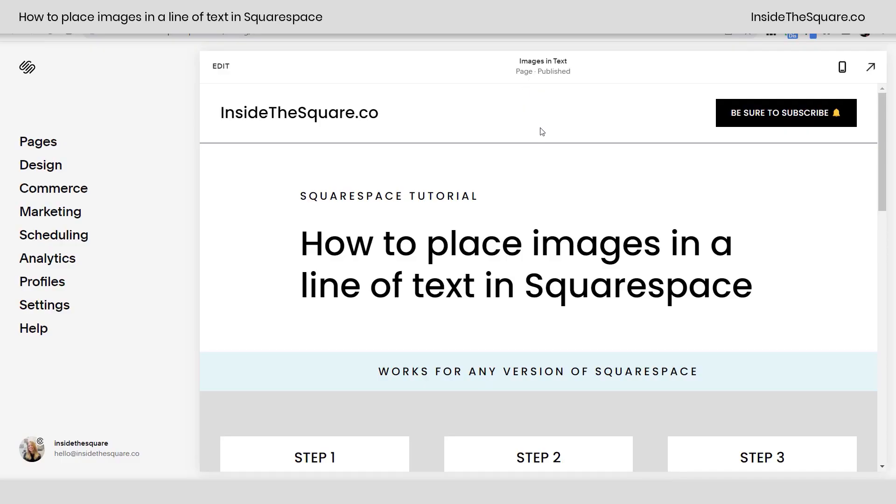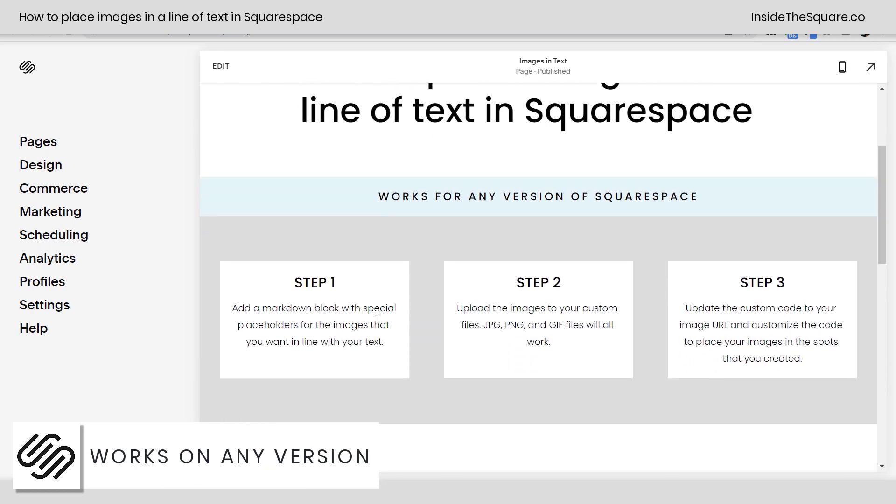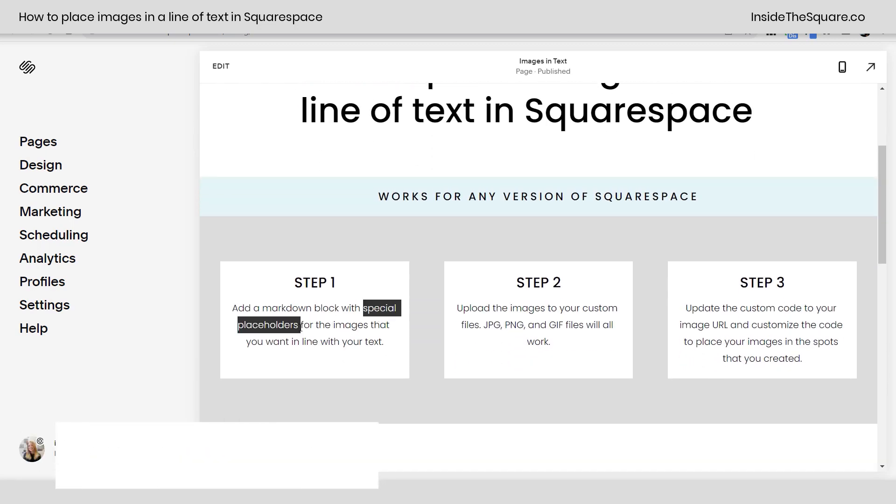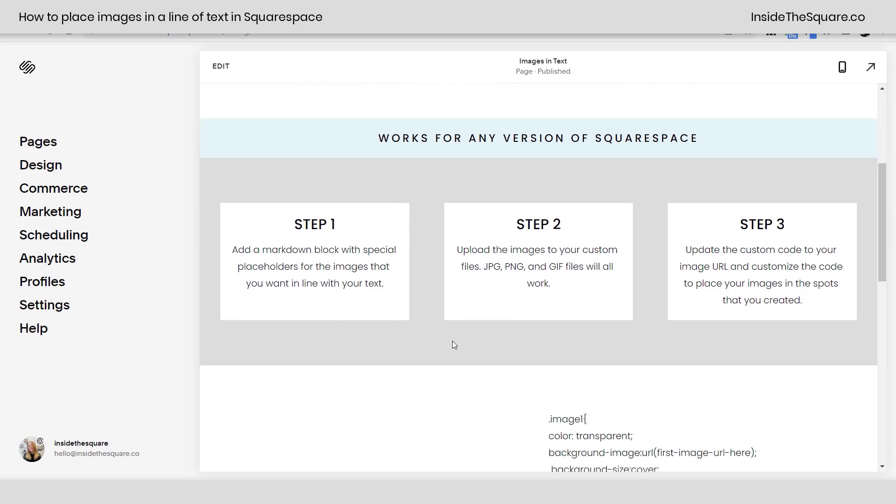So here we are in my Squarespace site. I happen to be using version 7.1 but this code will work for any version of Squarespace. These are the three steps that we're going to do. We're going to add a markdown block with a special placeholder for the images, then we're going to upload the images to our custom files, and after that we're going to update the custom code to match the image URL and place the images in the spots we've created. You ready to get started? Alright let's do this together.